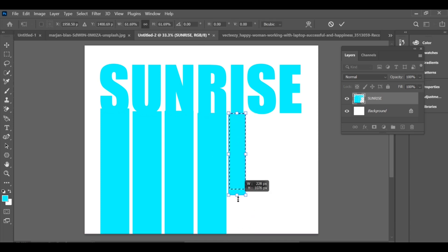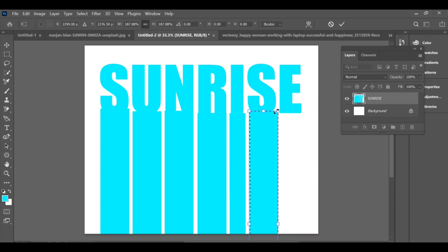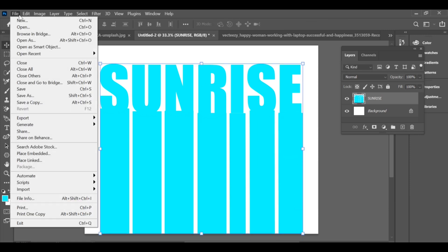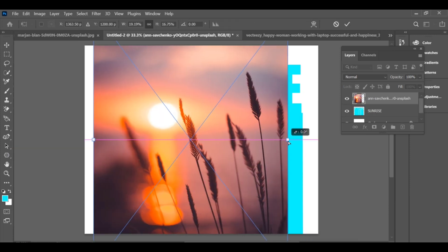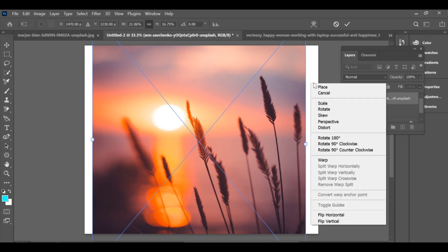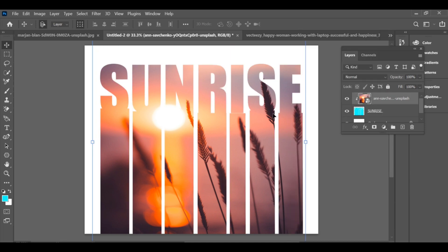After that, go to File > Place Embedded and insert your image. Press Ctrl+T for the adjustment.